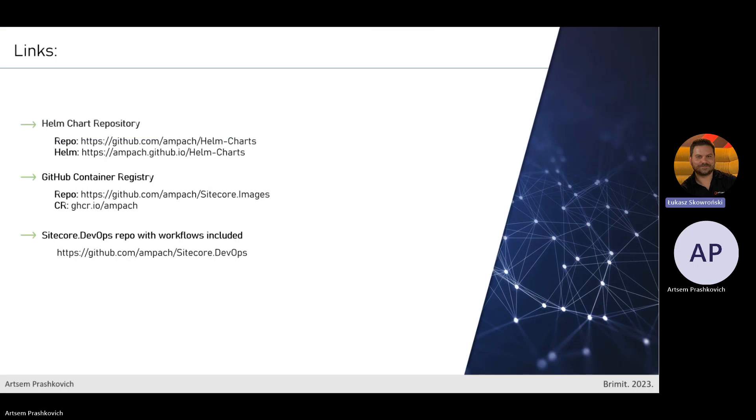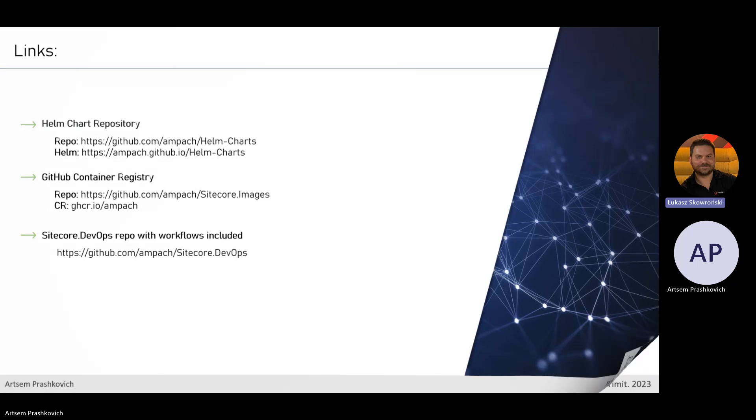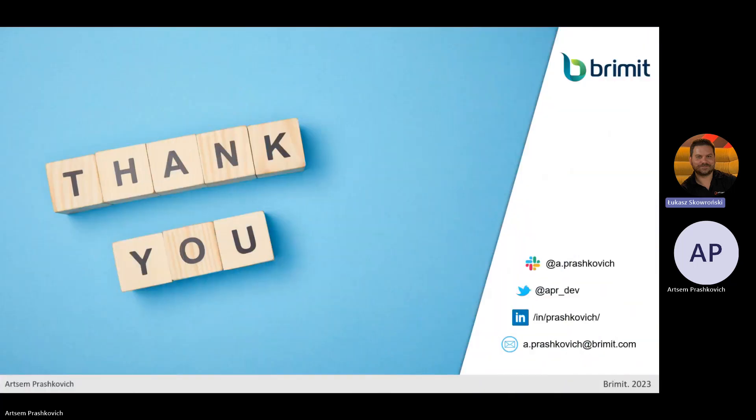That's it — that was the demo and there is a list of links you can visit to see in detail what's available. Thank you for your attention.